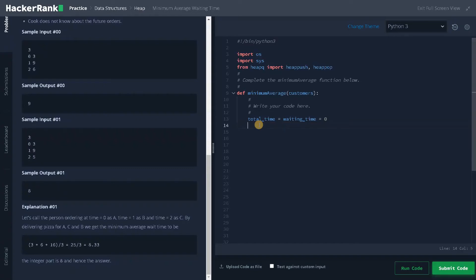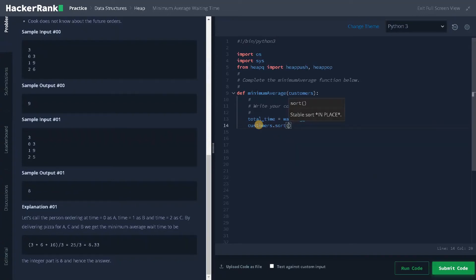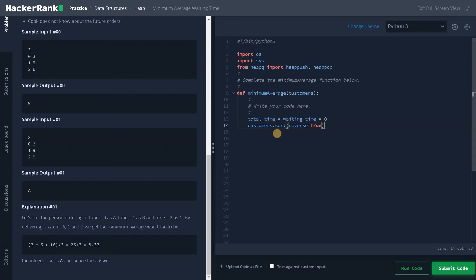Next, we sort the customers based on arrival time: customers.sort with reverse equals True. The reason for using reverse is that we will pop customers from the last element, which takes only O(1) constant time. If we tried to pop elements from the front, it would take O(n) time — that's why we use reverse order.